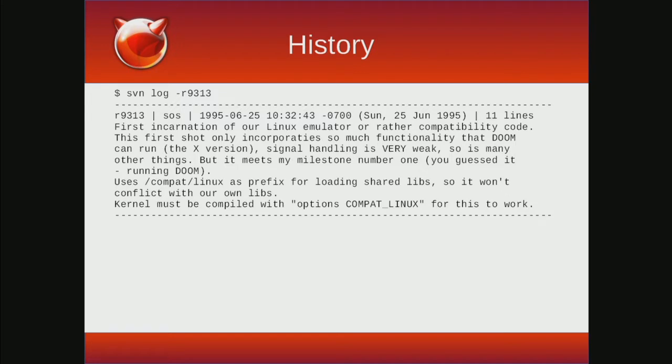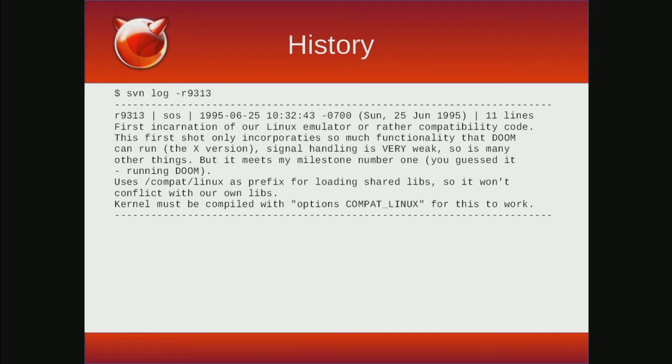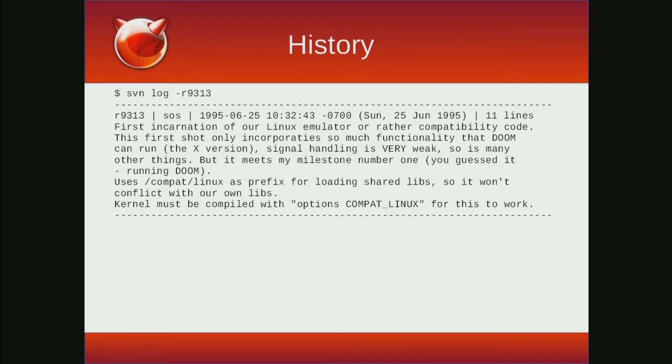When I was working on the background for the talk, I found a reference that said Linux support has been in FreeBSD since 1995, and figured there was no way that was true and that had to be a typo. But spelunking back through the commits, I found this. And yes, in fact, support has been in FreeBSD since nearly the beginning of the project. As you can see, it was for the goal of running the video game Doom. So that's awesome.